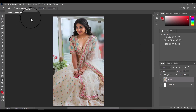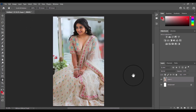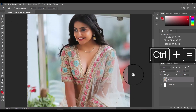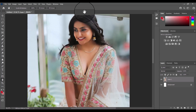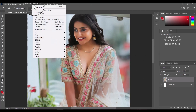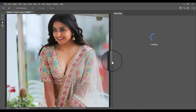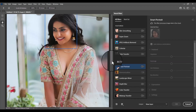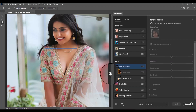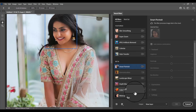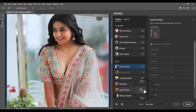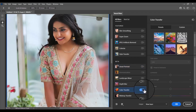Hello, welcome back to Emotech. In today's tutorial, I will show you how to use the color transfer option to fix the image. This option is available in the neural filters of Photoshop. I hope you like this tutorial — don't forget to subscribe and click the bell icon for regular updates from my channel.